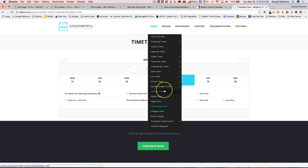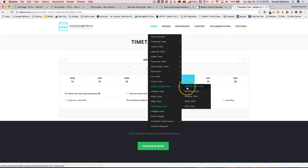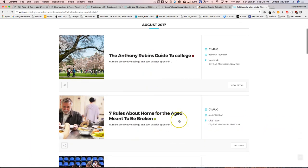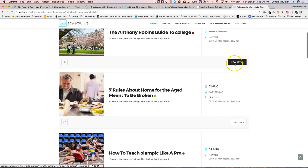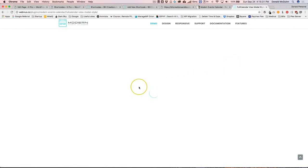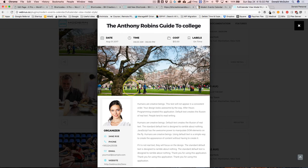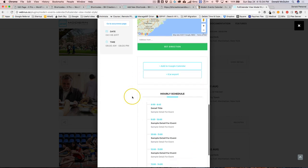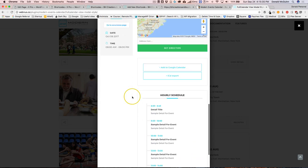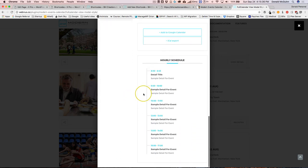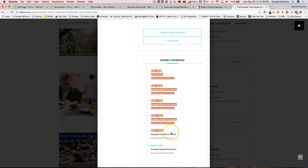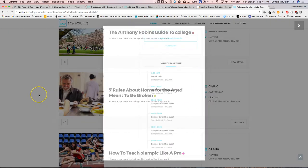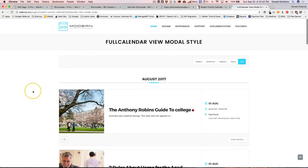Single event modals, you can see how those look. If we wanted to view details, you see that it just pops up right there, has all of the different options, and then your sample of the hourly schedule. You can also do that and everything is included in the plugin. You don't have to worry about buying add-ons.